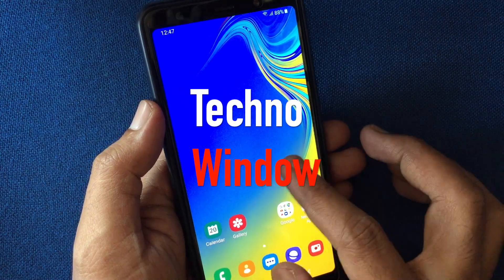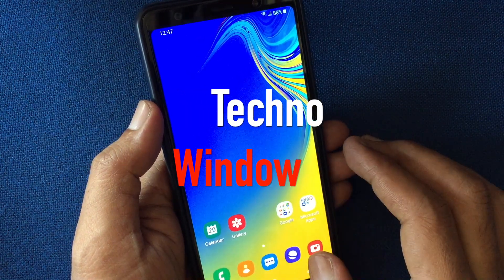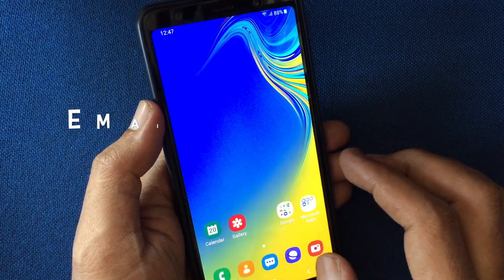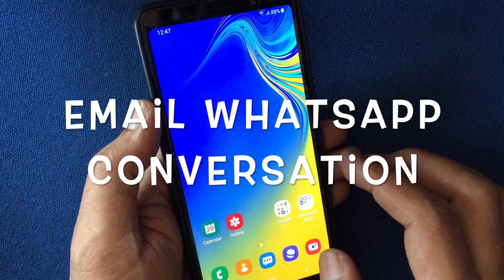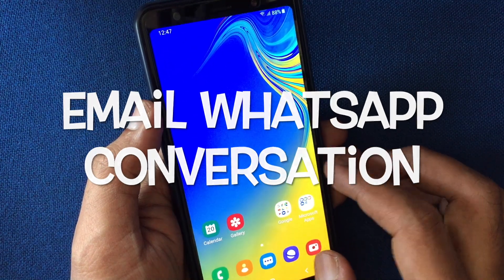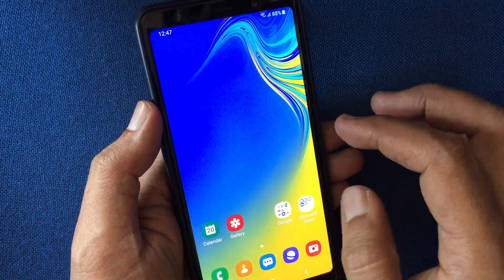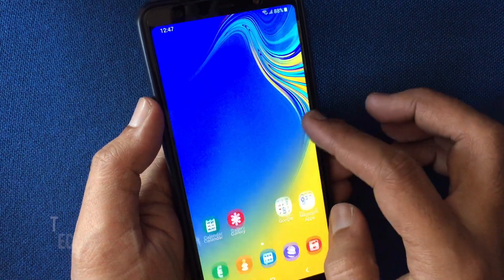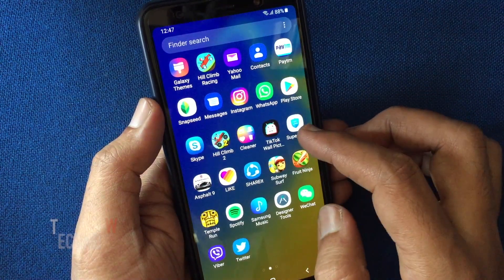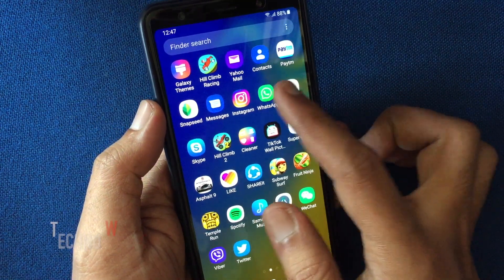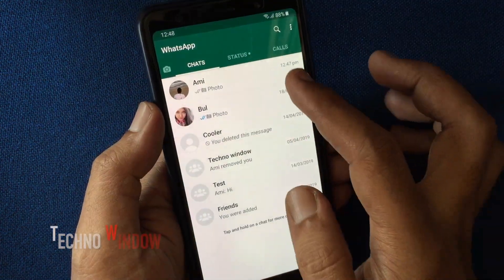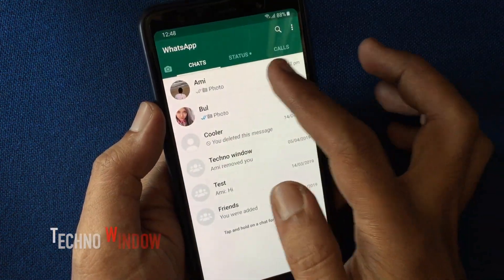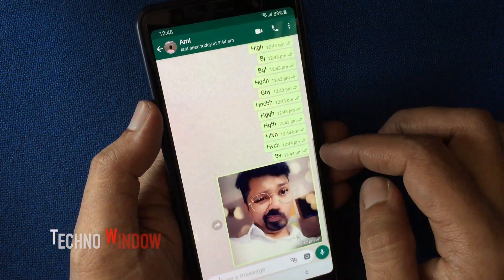In this video I'll show you how to email a WhatsApp conversation on an Android phone. First, launch the WhatsApp app and tap on the chat that you'd like to send to email.